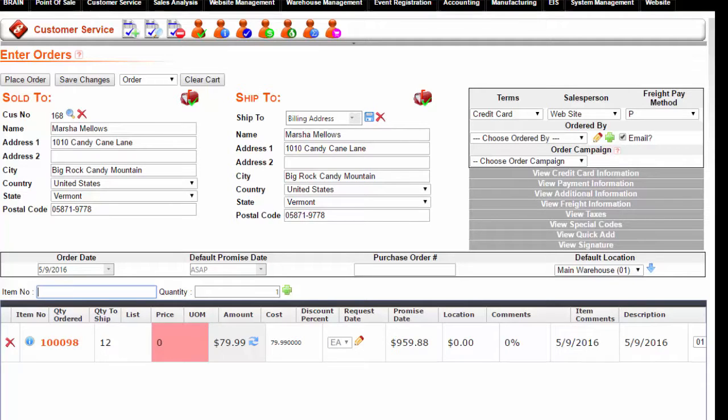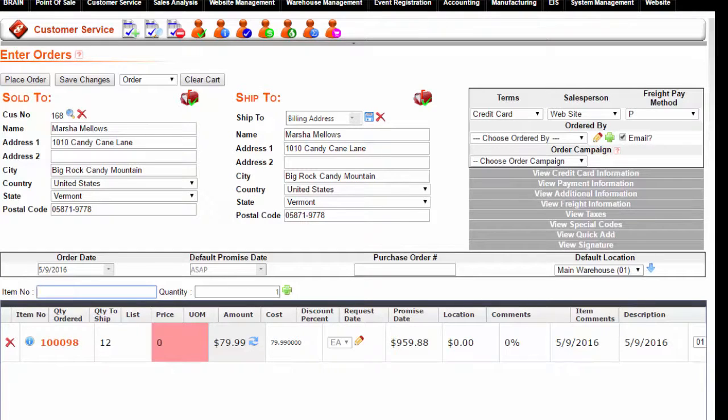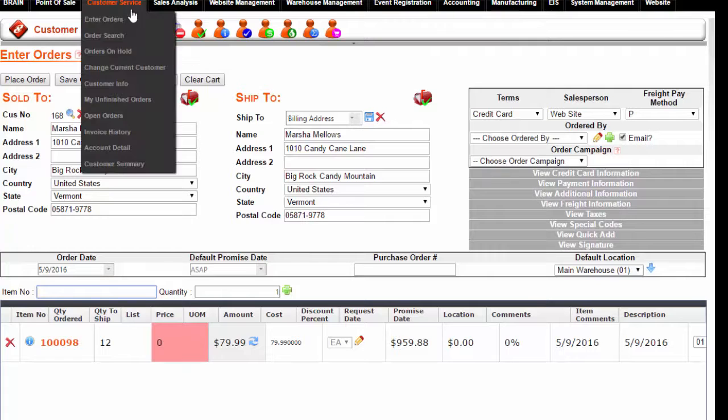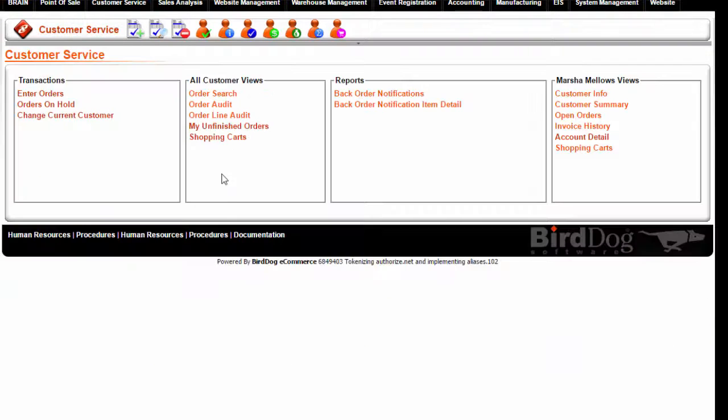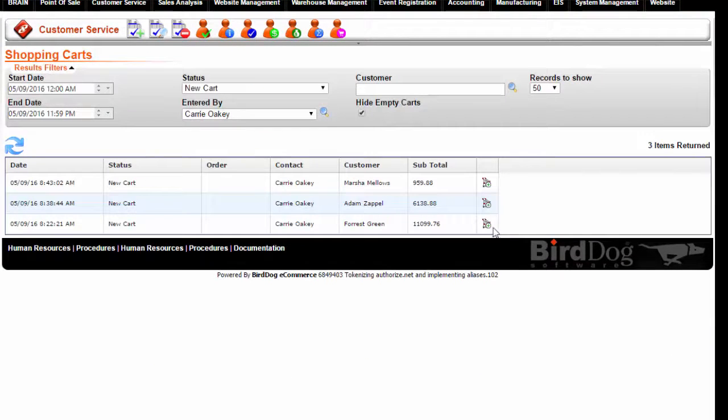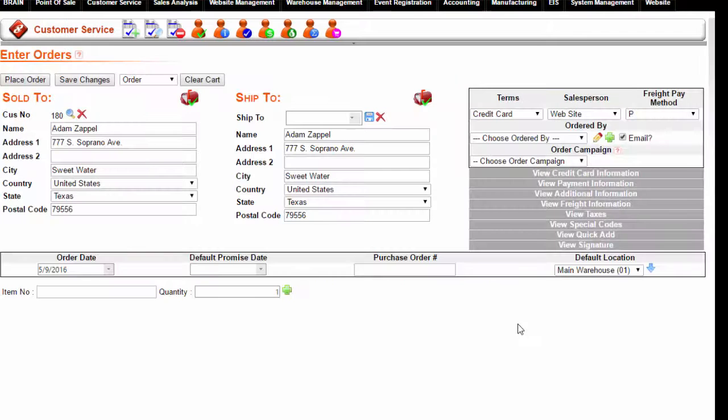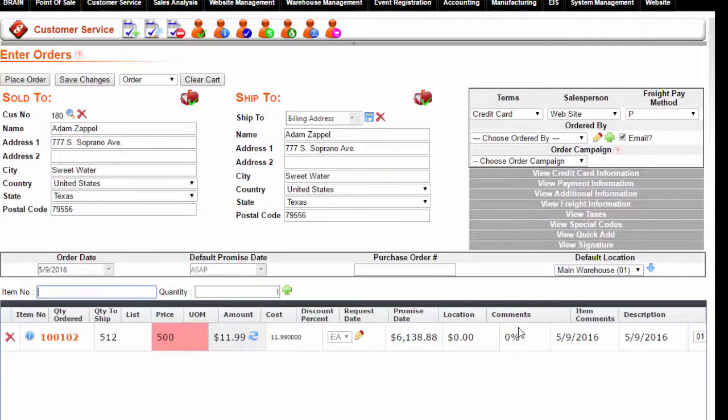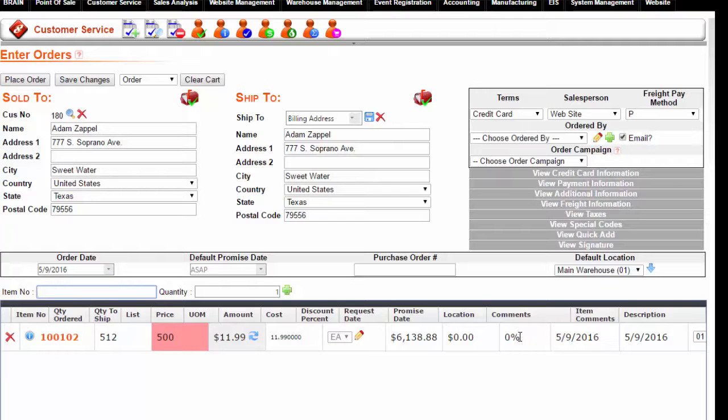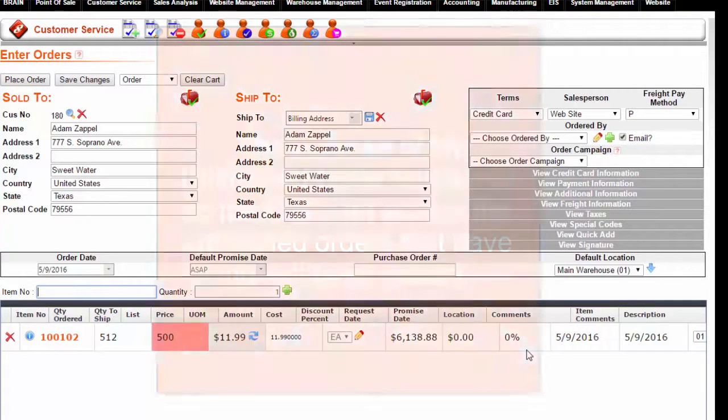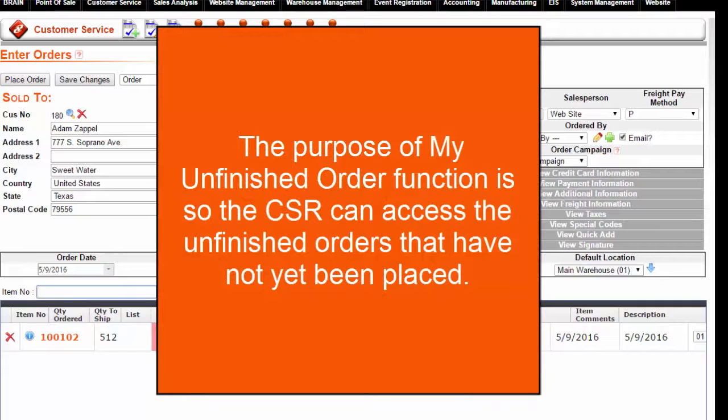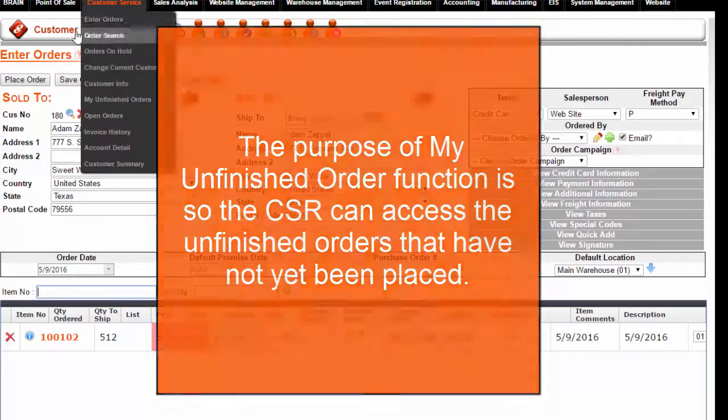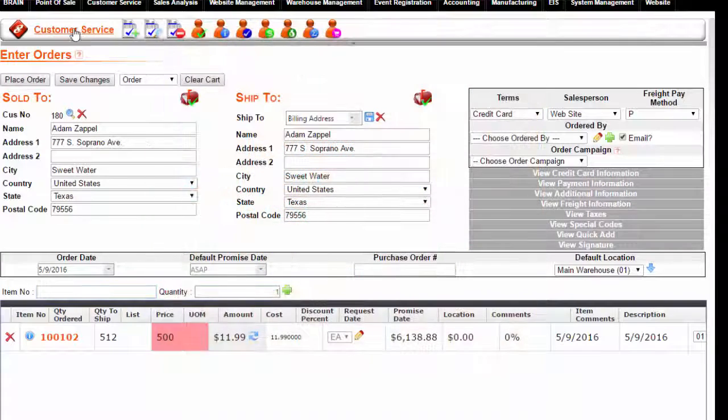Now, a CSR can pick up any of those partially completed orders and switch back and forth between the partial orders. They can do anything with an unfinished order. They can do with a placed order. The purpose of My Unfinished Orders function is so that the CSR can access these orders. So in review,